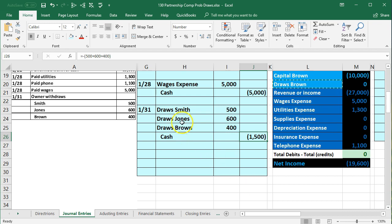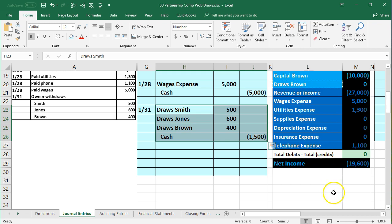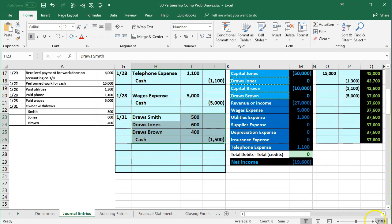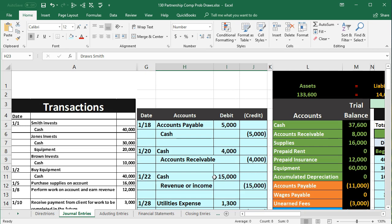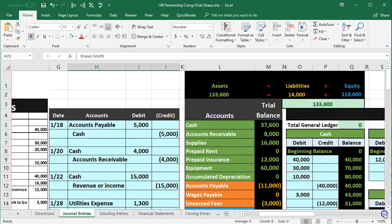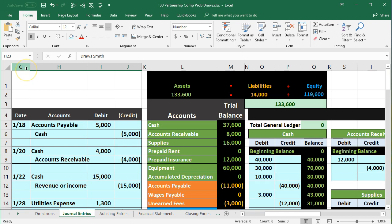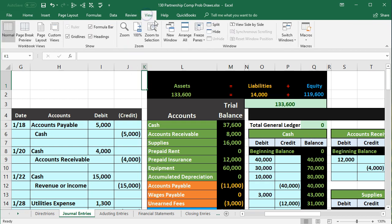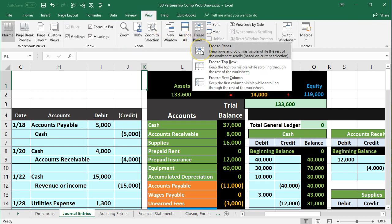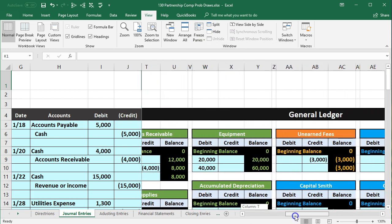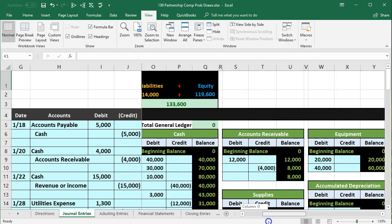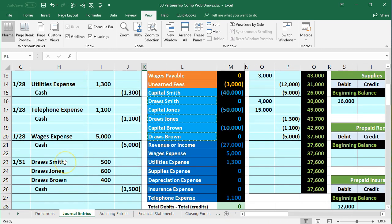We've journalized the entry in the general journal and are now in the process of posting. We'll freeze the panes — scroll to the right so column G is flush with the side, place the cursor in cell K1, go to the View tab, Windows group, Freeze Panes. Now columns G through J remain frozen as we scroll right, and we'll scroll down to post.